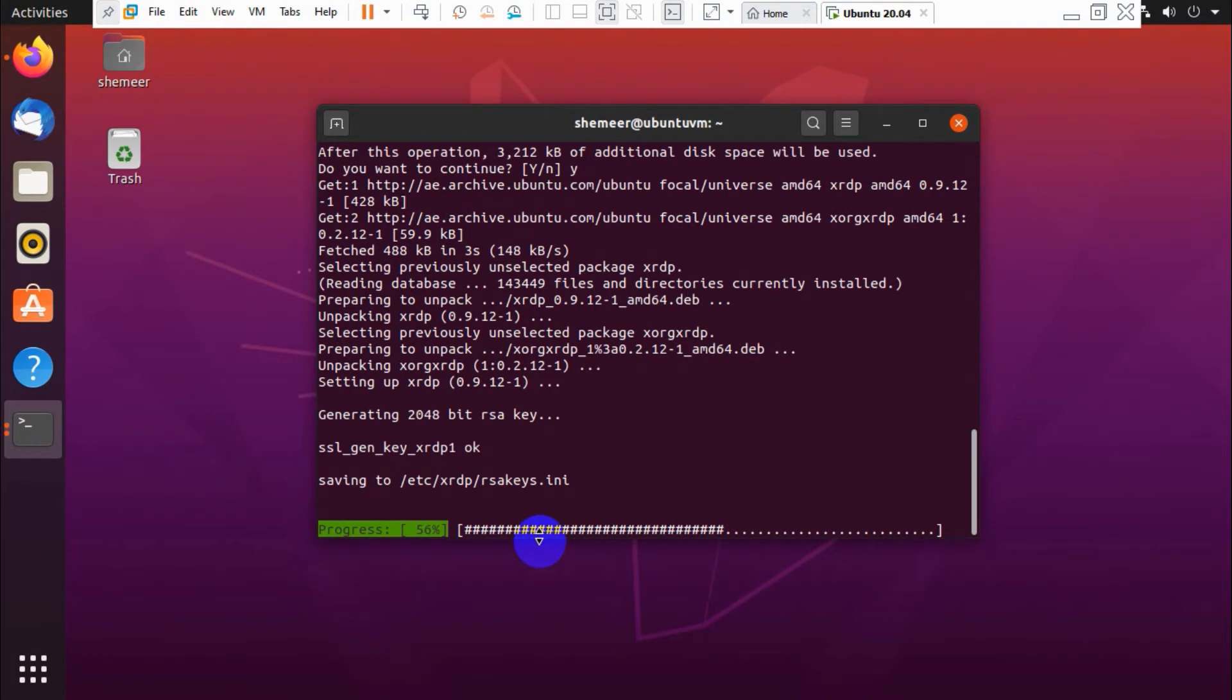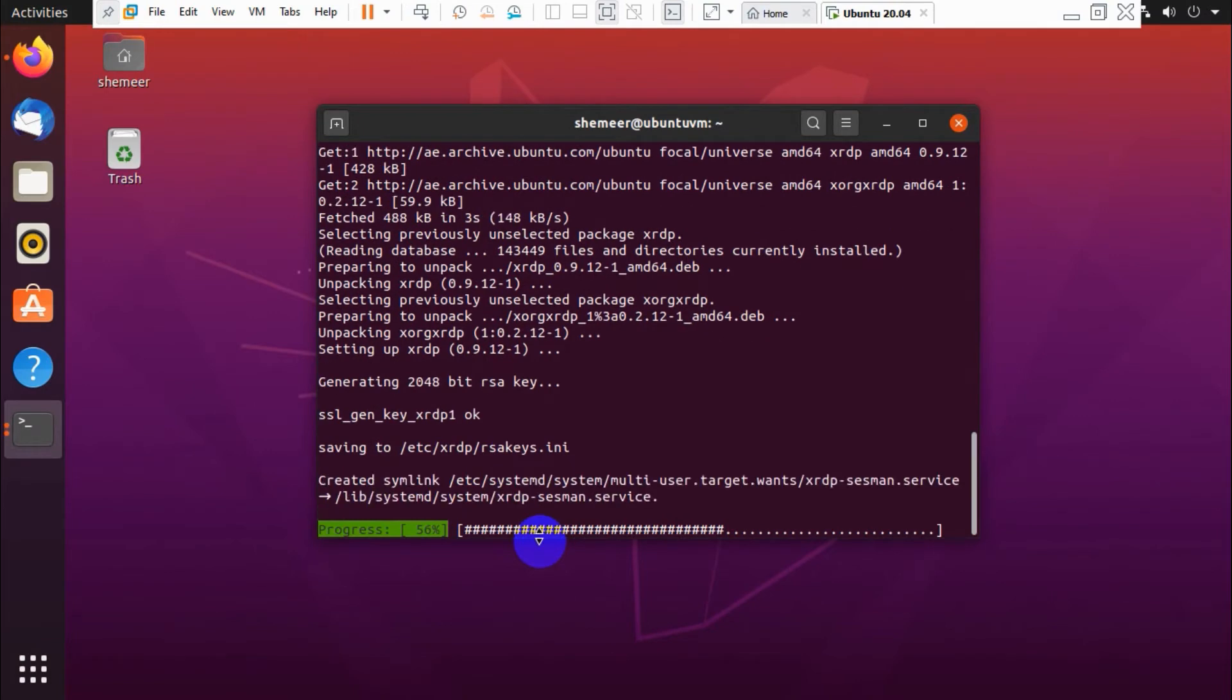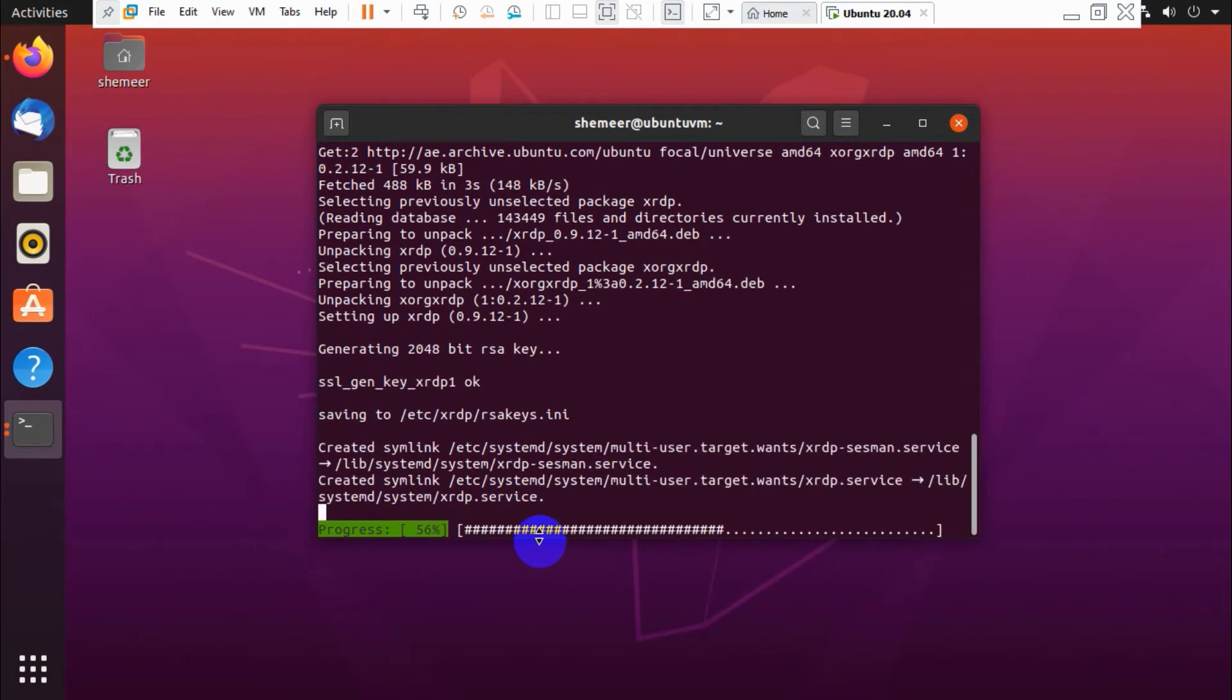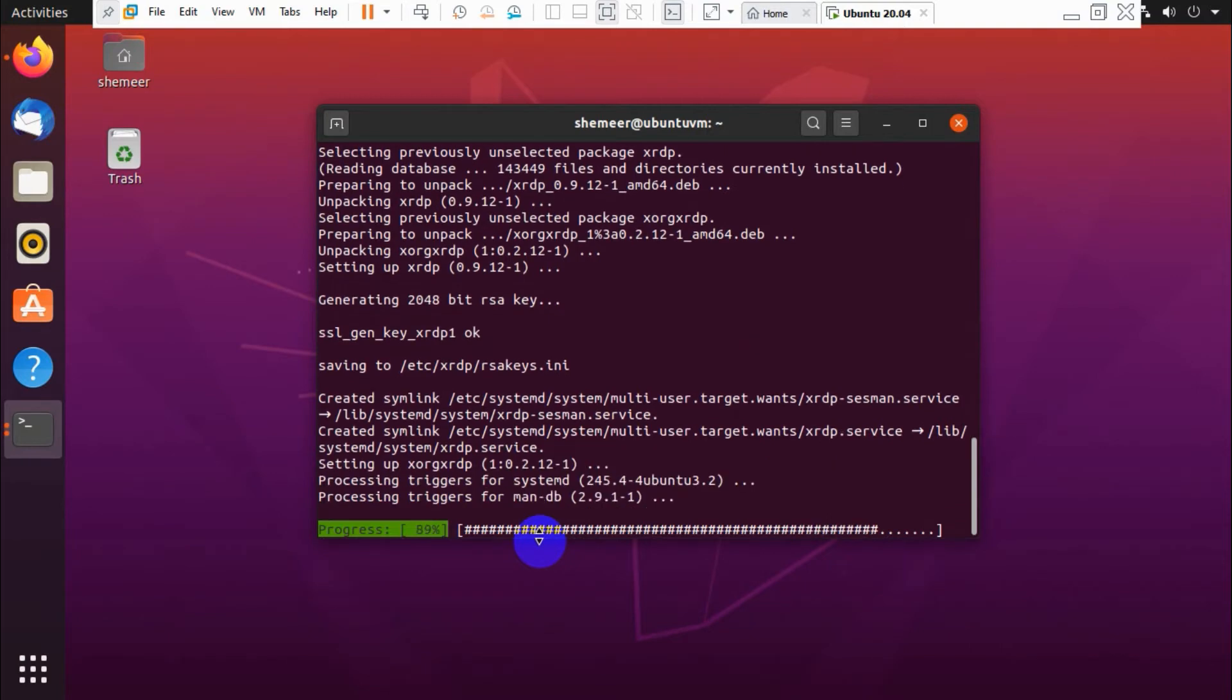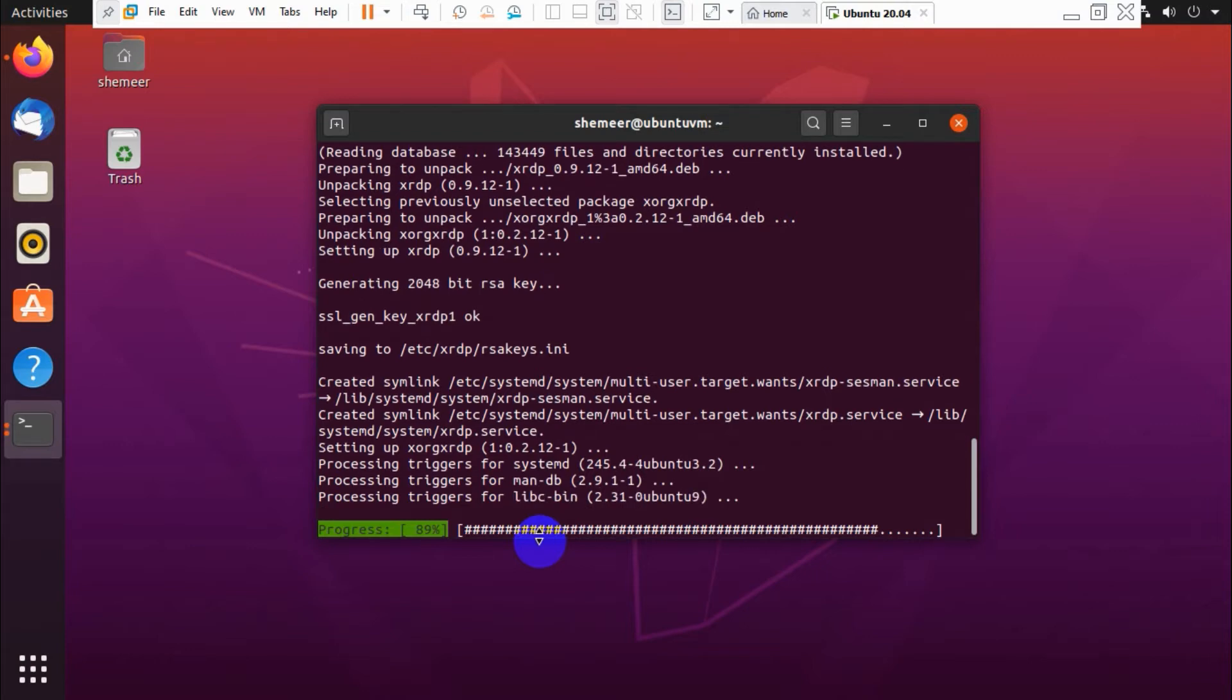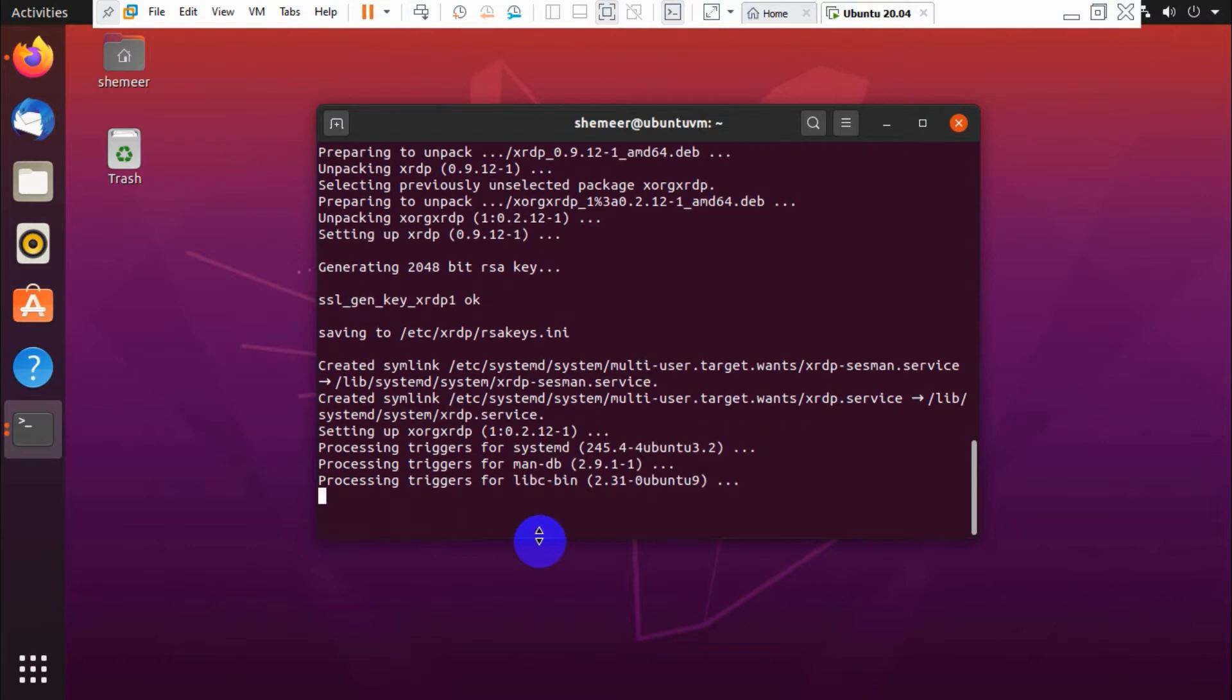So it's in the progress stage. 56 percent completed. 89 percent. It's going to be finished soon.